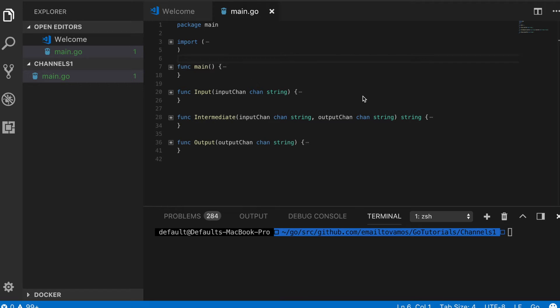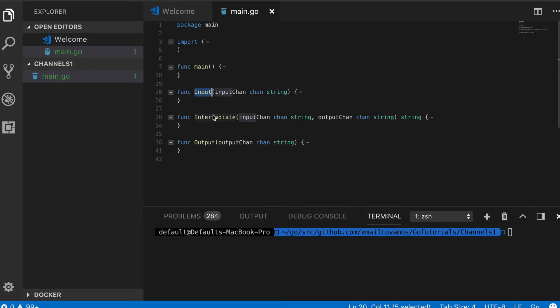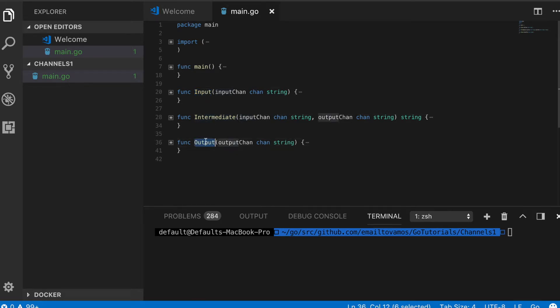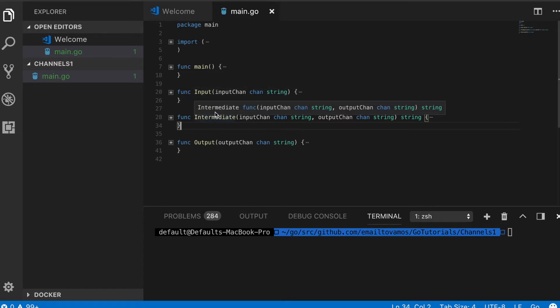Hello friends, in this video I'm going to talk about channels in Go through an example. In my example there are three functions: first is called input, second is called intermediate, and third one is called output. The idea is that we wire these three functions together in such a way that they can pass data between them concurrently.